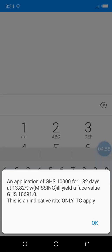But here for the 182 days tenure, the interest is 13.82% per annum. The interest you will earn on the same 10,000 after 182 days is 691 cedis.